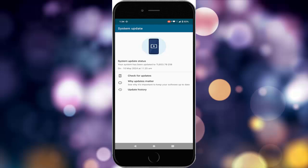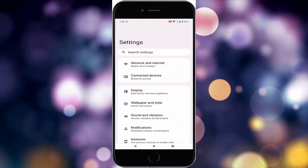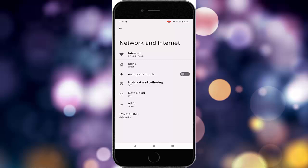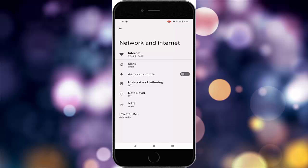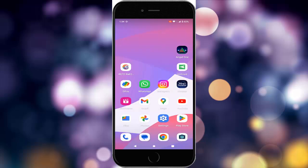The third method: temporarily disable the VPN. Once again go to settings, go to network and internet, and tap on the VPN option. If you have a VPN, temporarily disable it and turn it off.